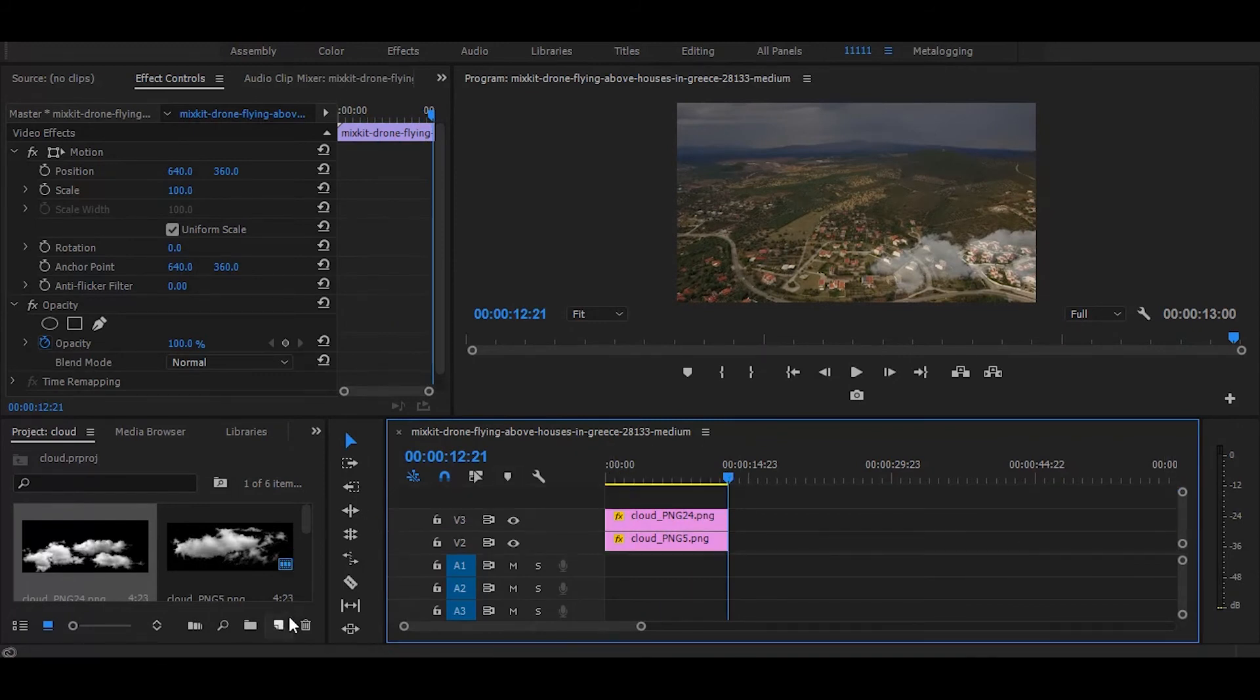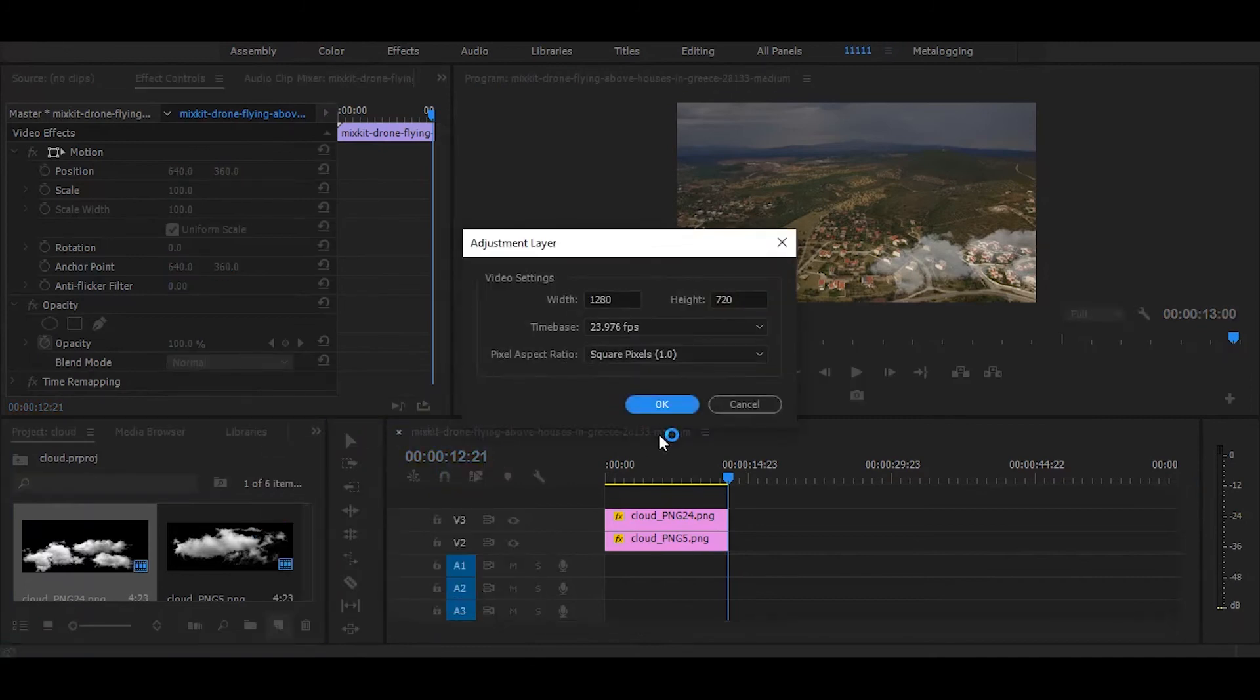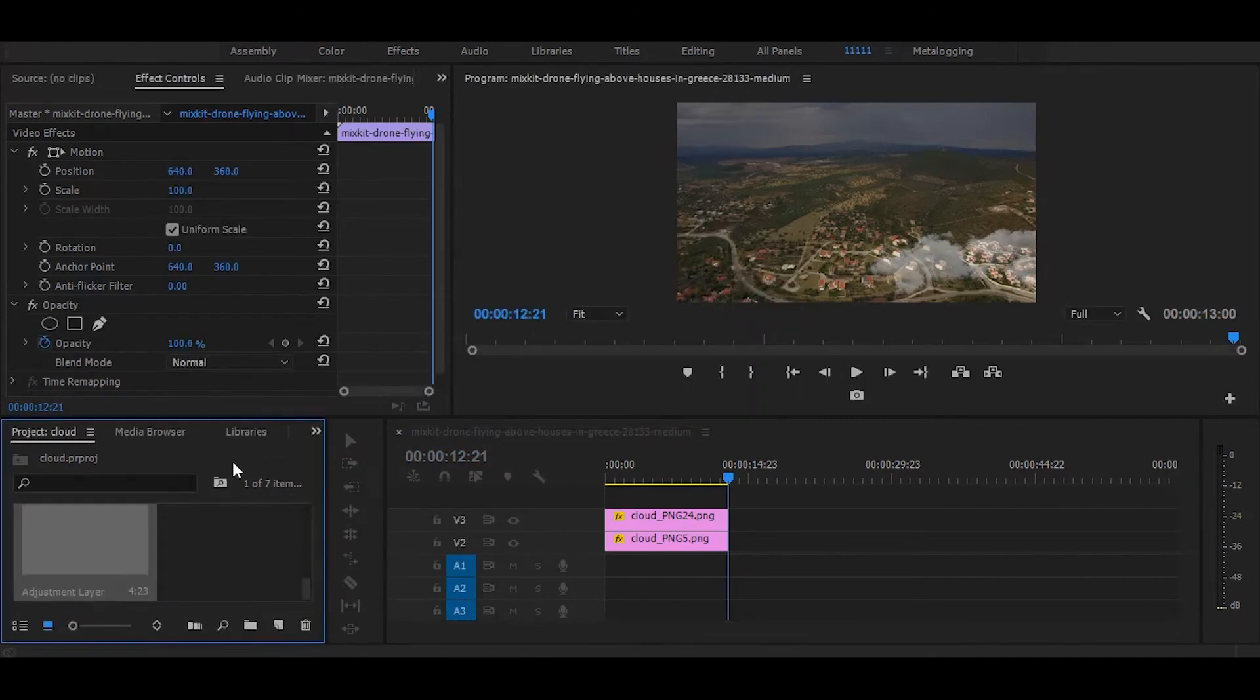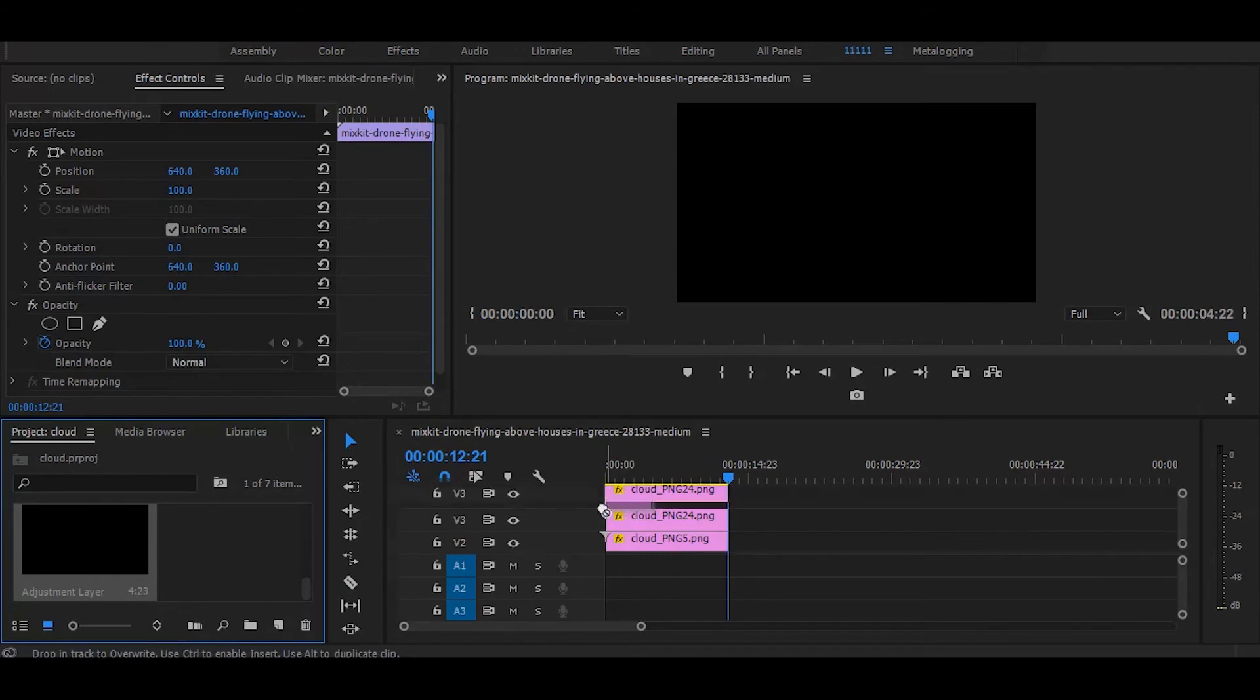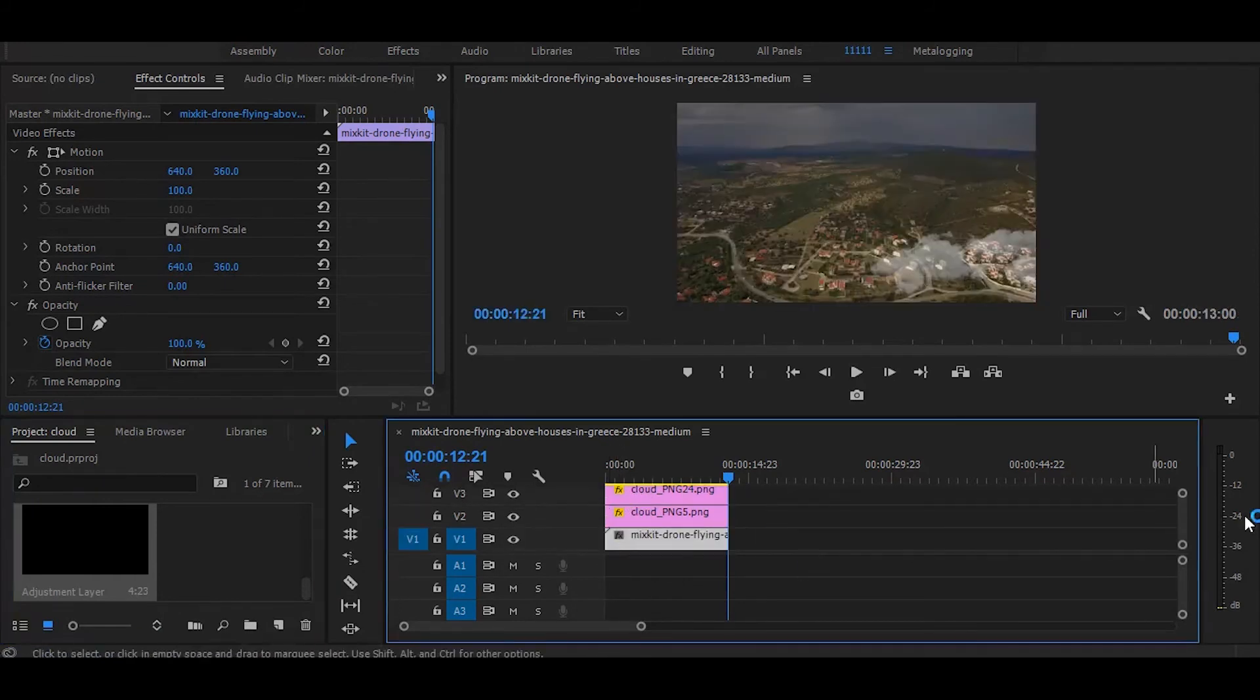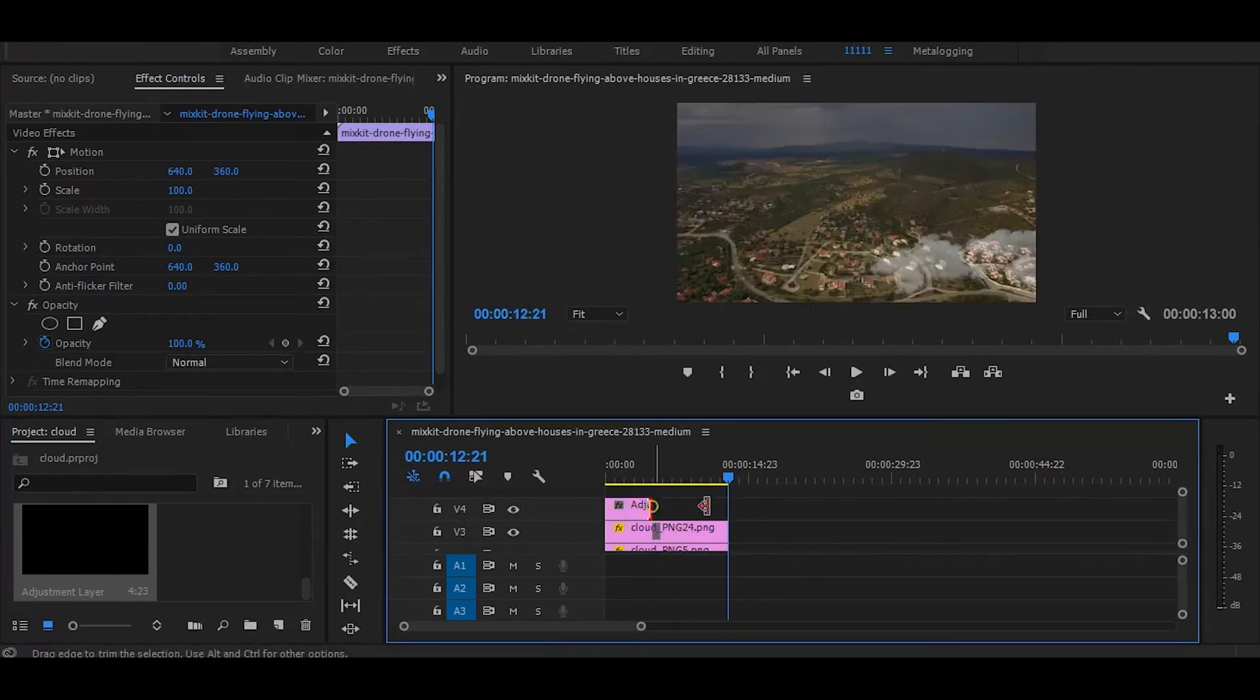Next, add adjustment layer on the top. And drag it on the whole video.